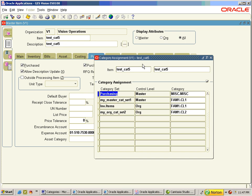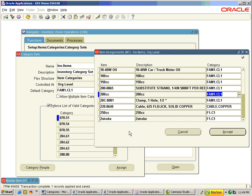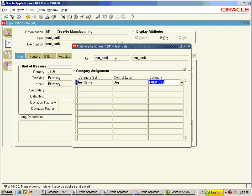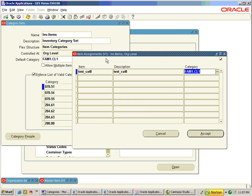Items and categories exhibit a many-to-many relationship. If you want to assign multiple categories to the same item, you have to go to either Master Items or Org Items. If you want one category to be assigned to many items, you have to go to this navigation. An item is defined in the master with fam1.cl1.